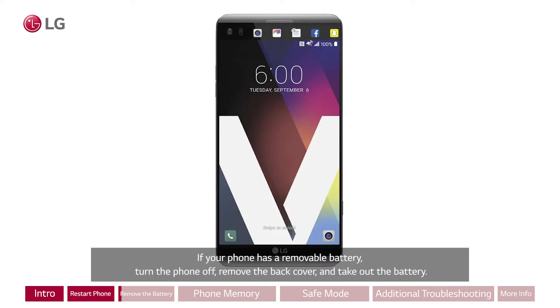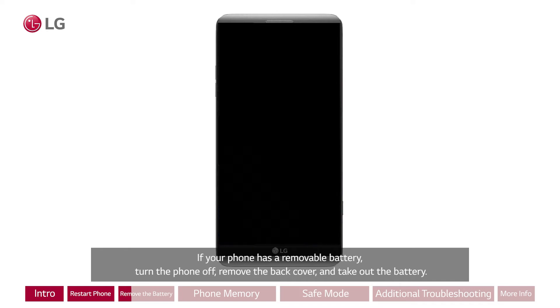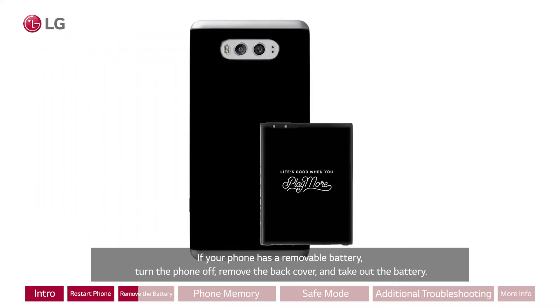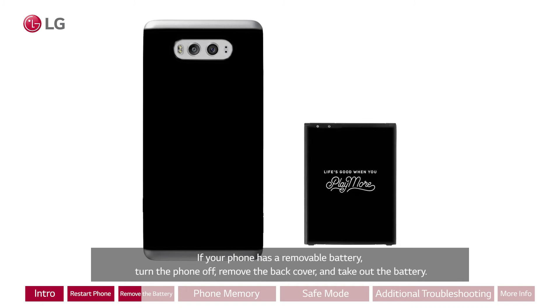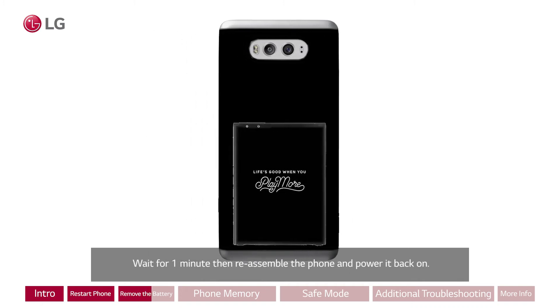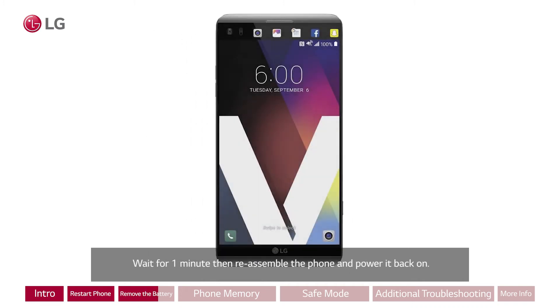If your phone has a removable battery, turn the phone off. Remove the back cover and take out the battery. Wait for one minute, then reassemble the phone and power it back on.